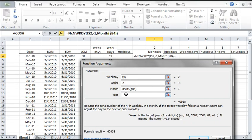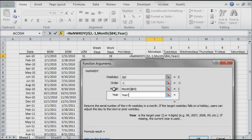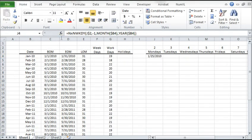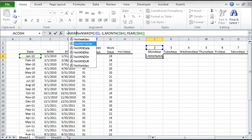For the year argument, do the same thing, but use the year function. Lock for column movement. Now use the return date.